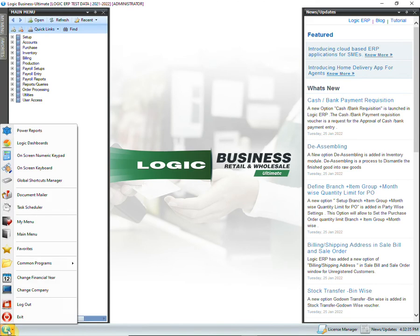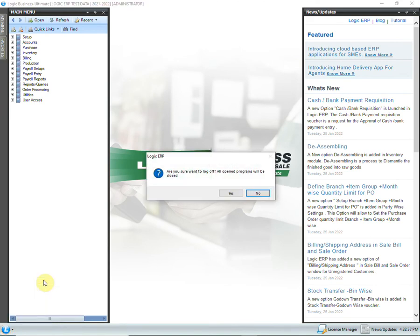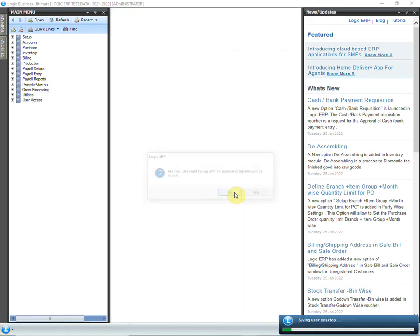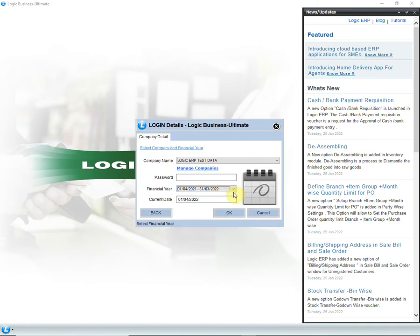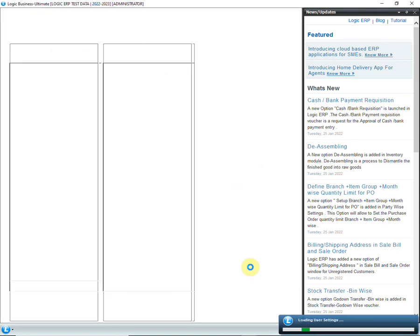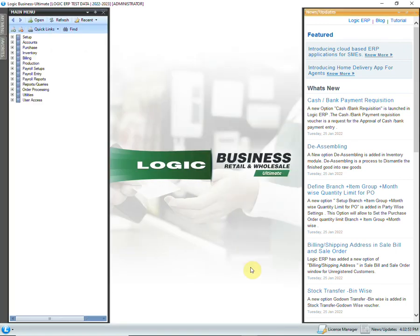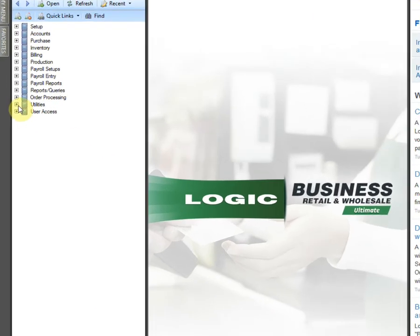We can now login to the new financial year. Go to the Start button and click on Change Financial Year. You can see that the new financial year has been created. Login to the new year. Before starting any working in the new year, we need to update certain tables.